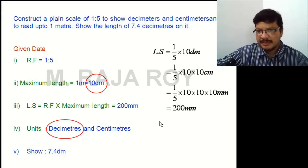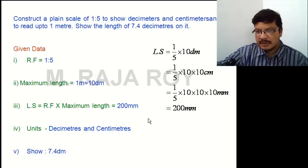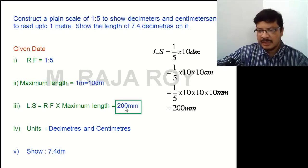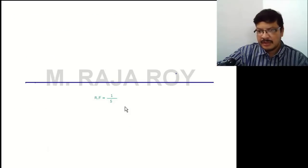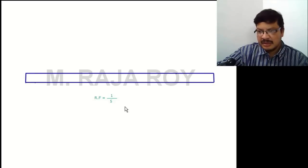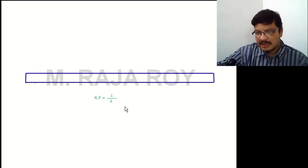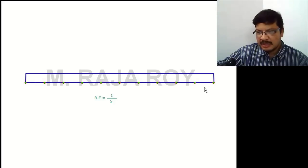Now start drawing the problem. Take a 200 mm long line and draw it. Then take 10 mm height and complete the rectangle. Now divide this rectangle into 10 equal parts, because the maximum unit is decimeter and maximum length is 10 decimeters. Divide this into 10 equal parts — each one is 1 decimeter — so the total length will be 10 decimeters.